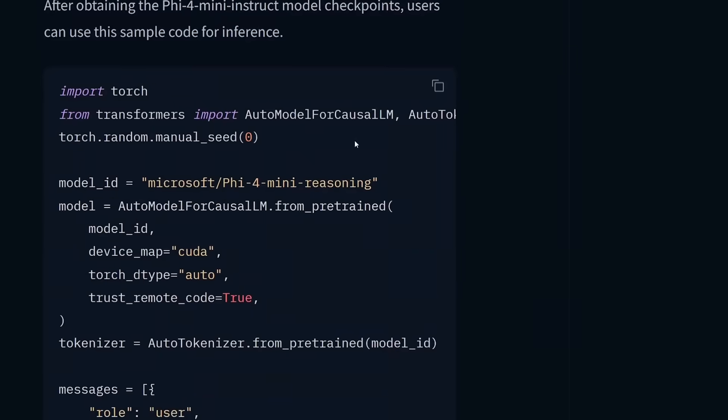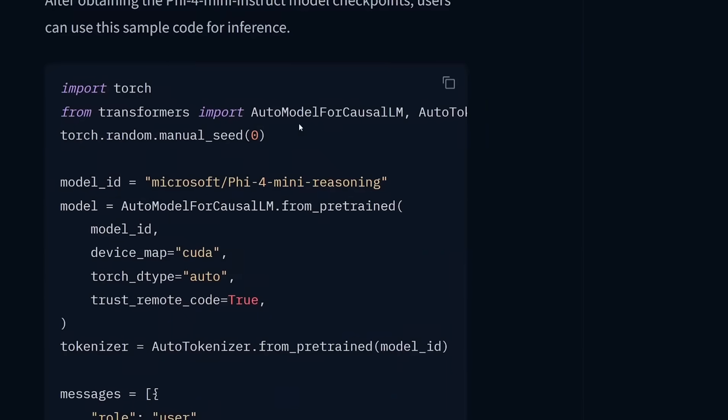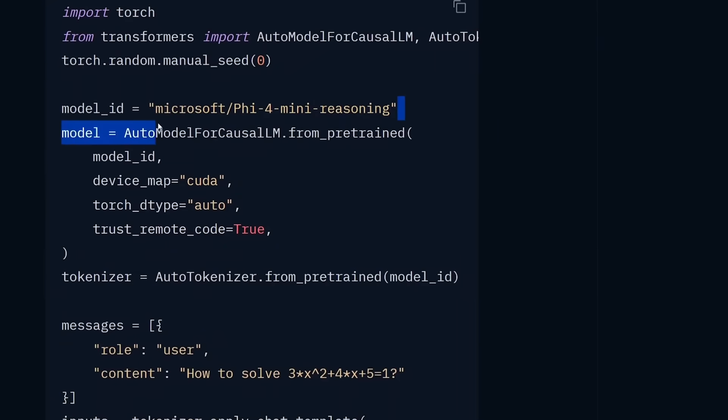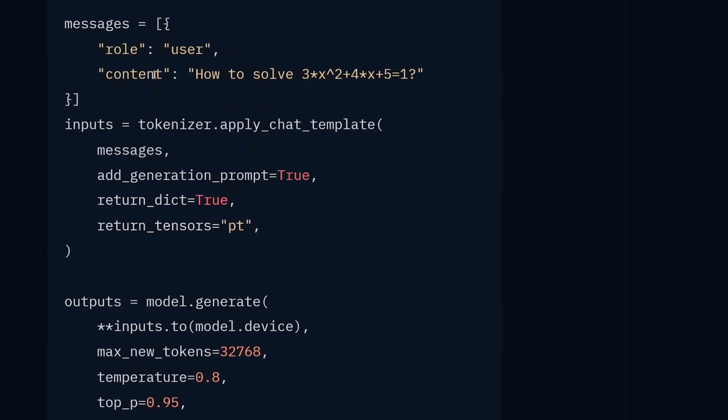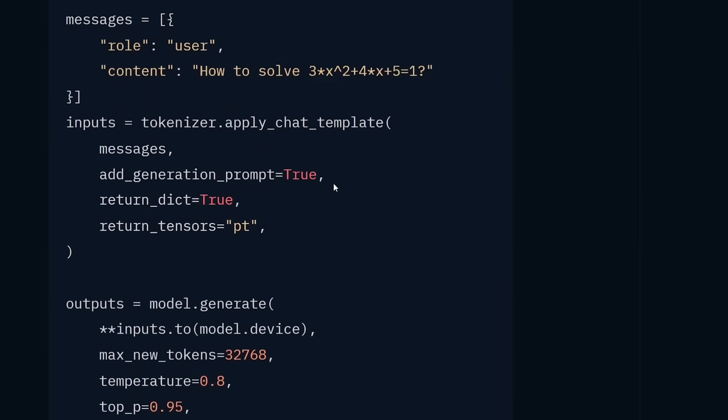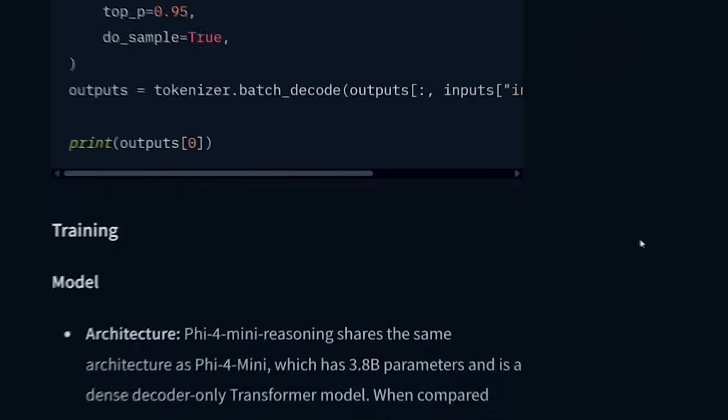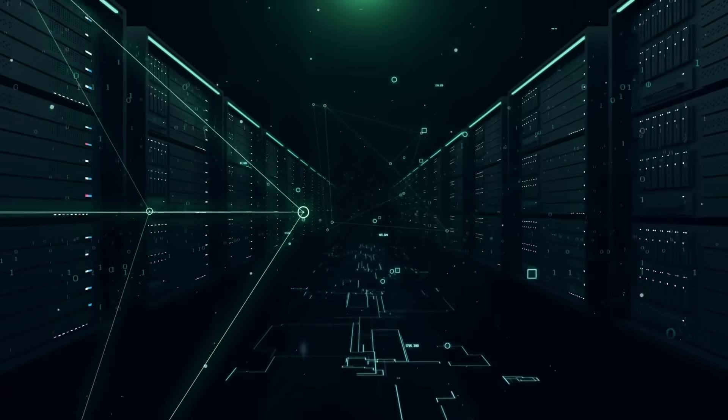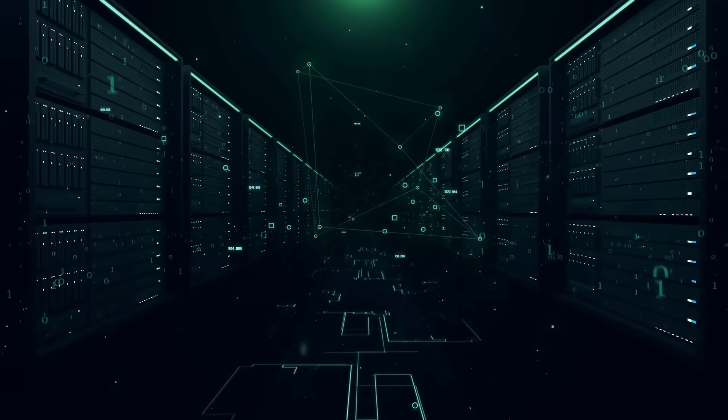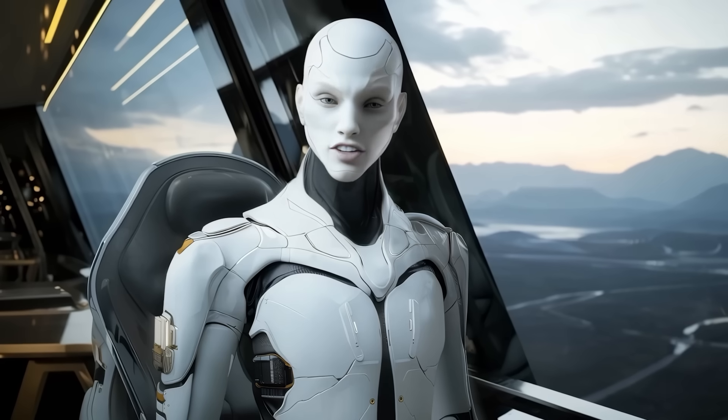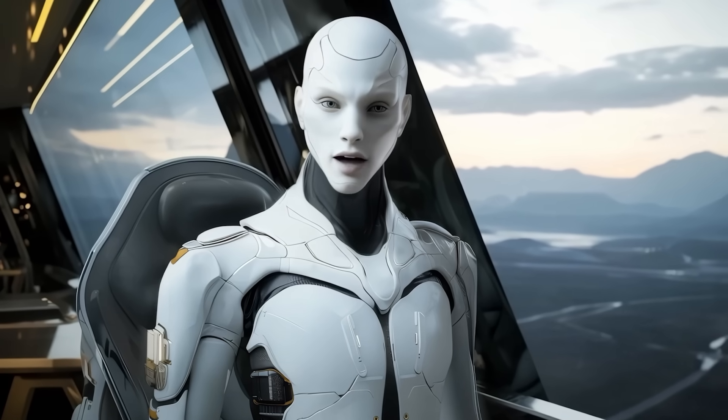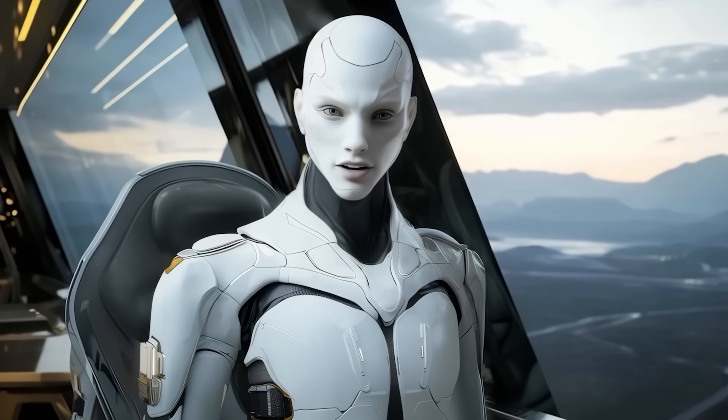Instead of using attention everywhere, half of the layers now use tiny gates called gated memory units. These gates help the model remember things better and run faster.